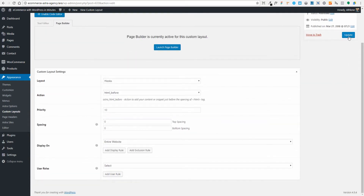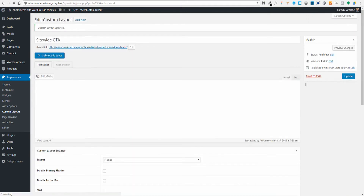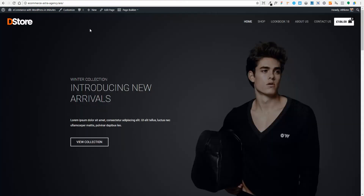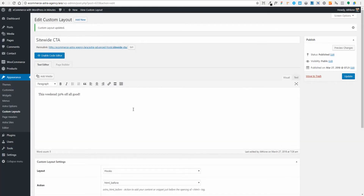Once I'm happy, I'll click Update. Now remember, that's just plain text we've got in there. Let's go look at our website and refresh — and there is our message. Simple to insert, but that doesn't look very good. We can edit and style it, but that's not the optimal way to do it. The beauty of Astra is it works with page builders like Elementor and Beaver Builder.